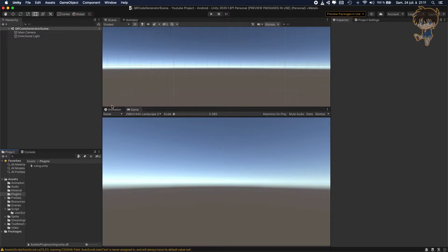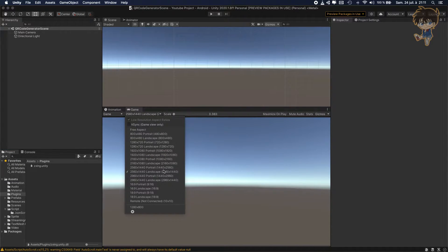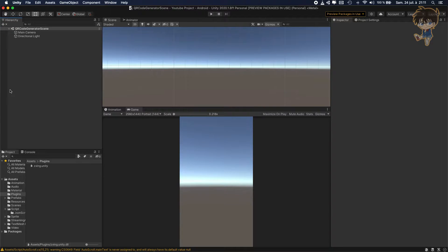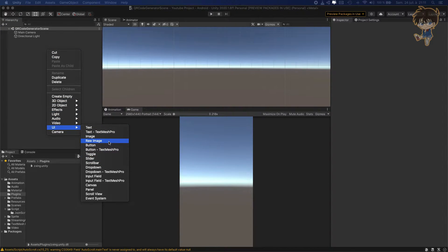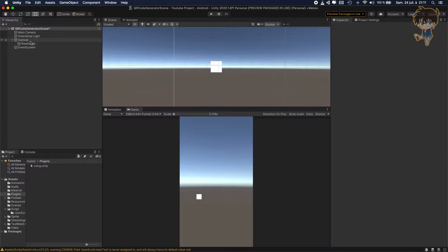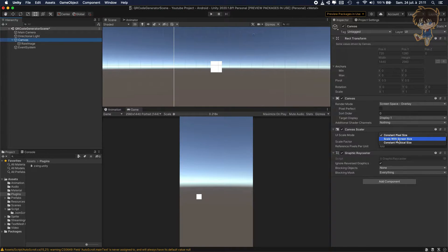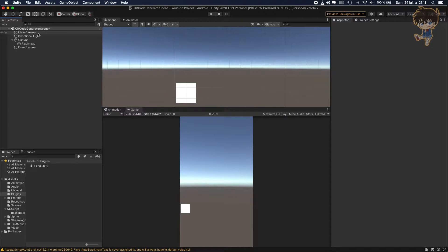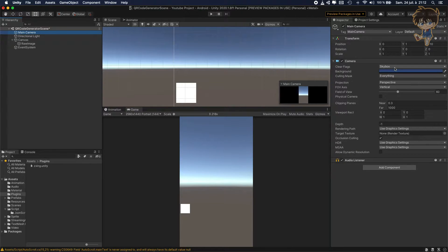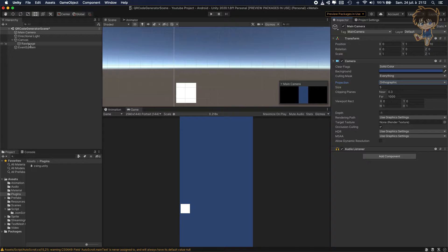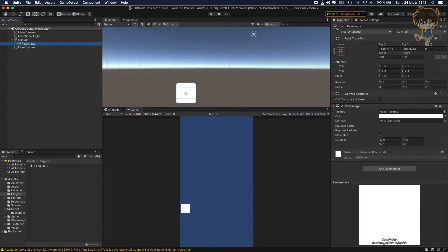I will switch to portrait mode to be sure everything is fine. We need to create a UI and we need to create a Raw Image. On the Canvas, make sure to be on 'Scale With Screen Size' and I will use Screen Space Camera. On the Main Camera, I will switch to Solid Color, and in Projection I will use Orthographic because we don't need anything else.